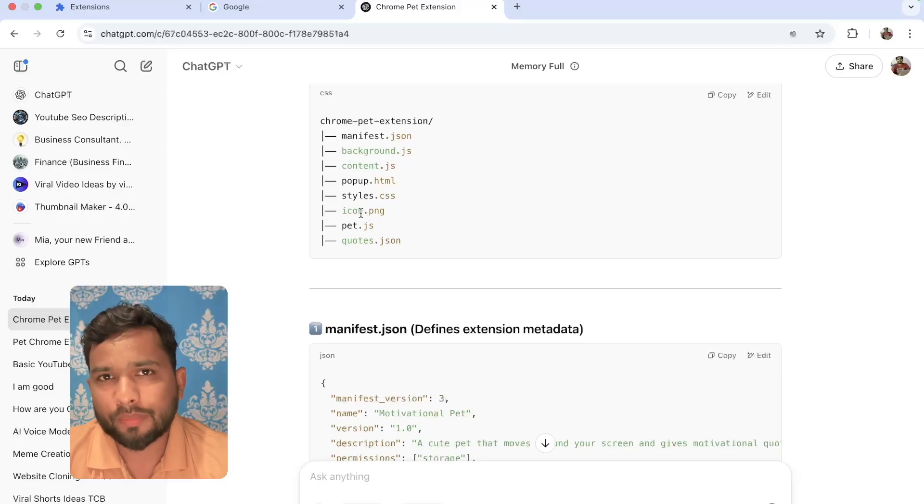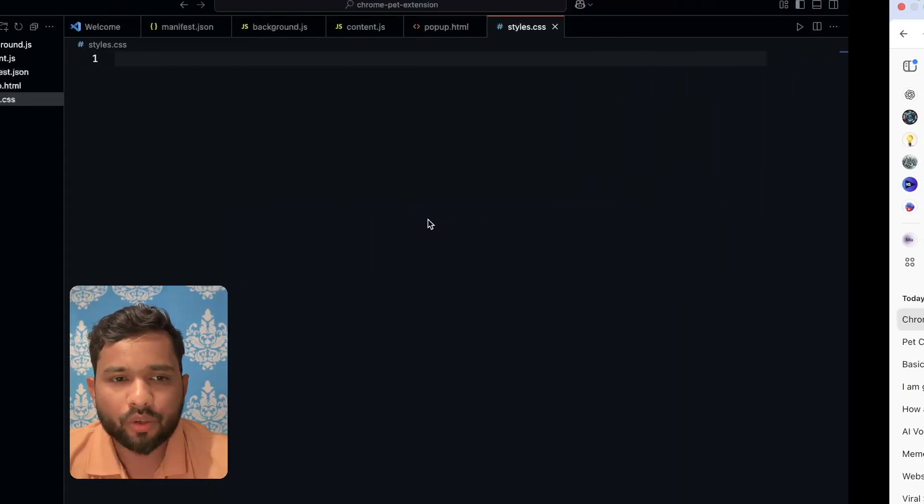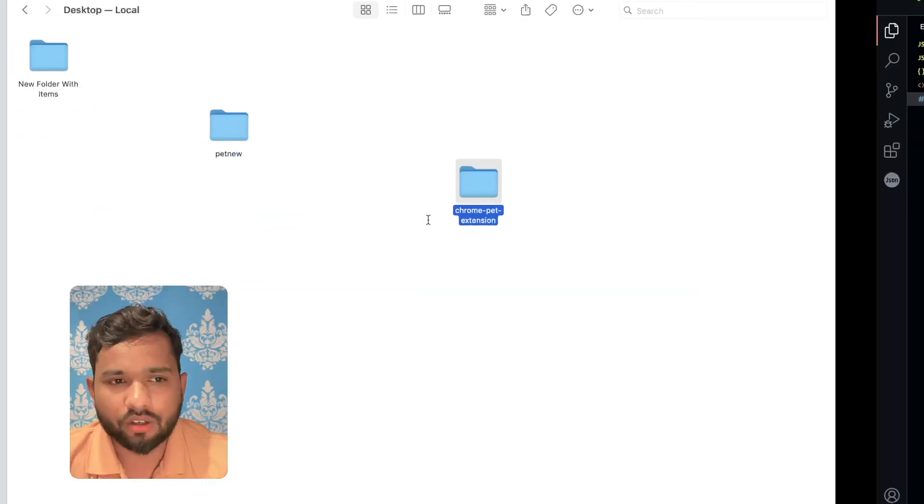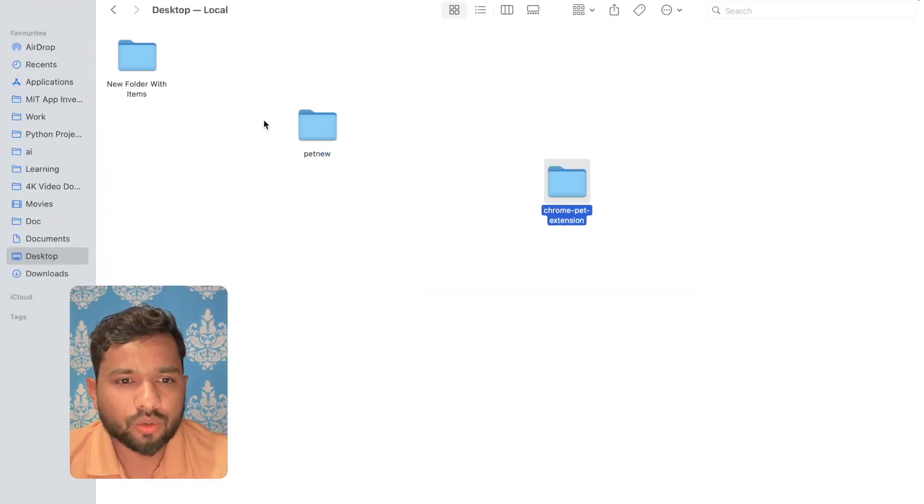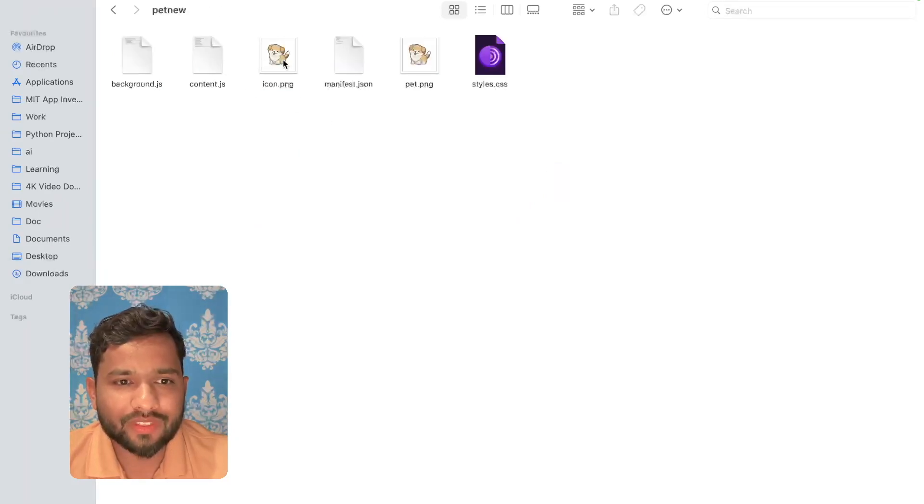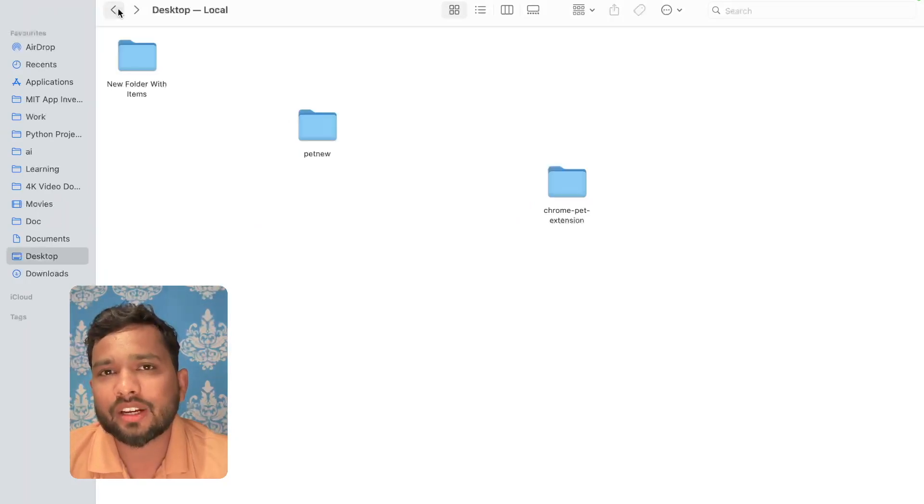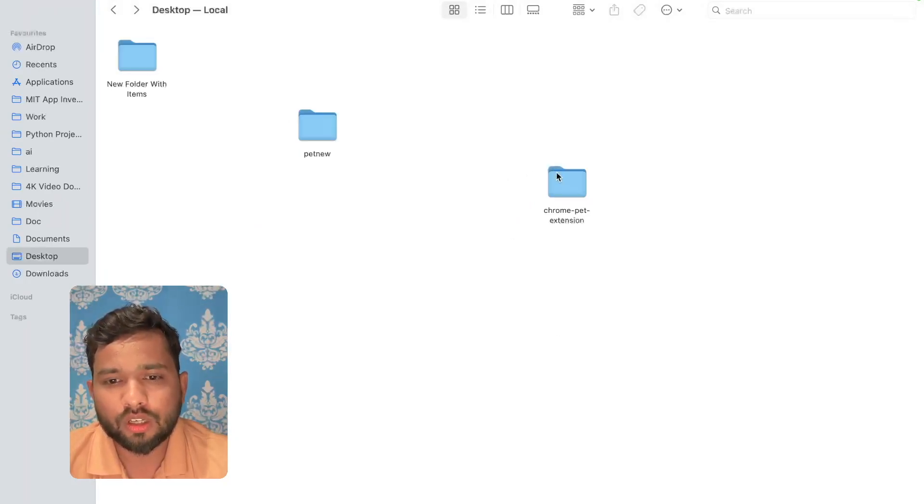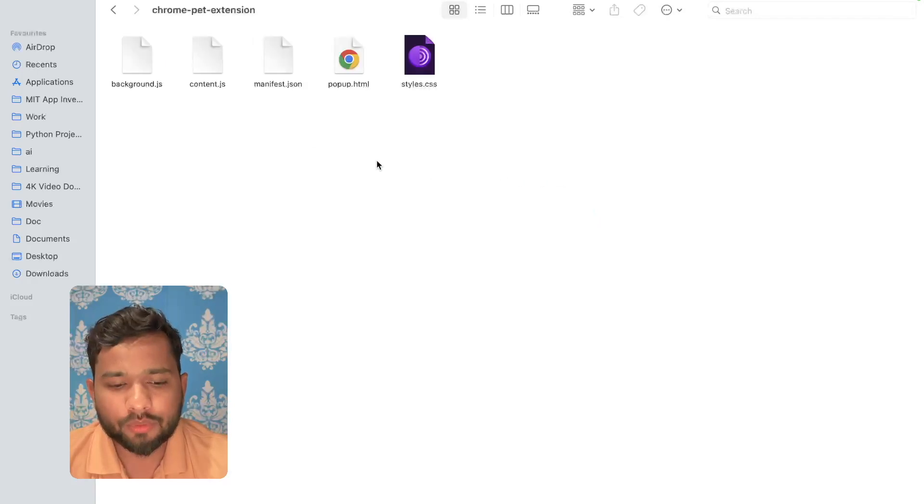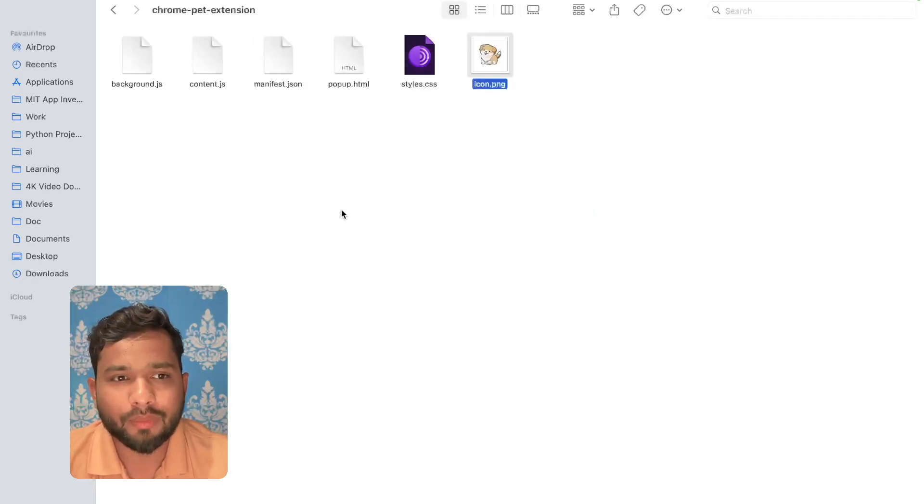Now we need an icon.png. You can add any icon. I have that icon.png. I'm going to just copy this. You can get it from Google and I'm going to paste that file icon.png in my folder here.